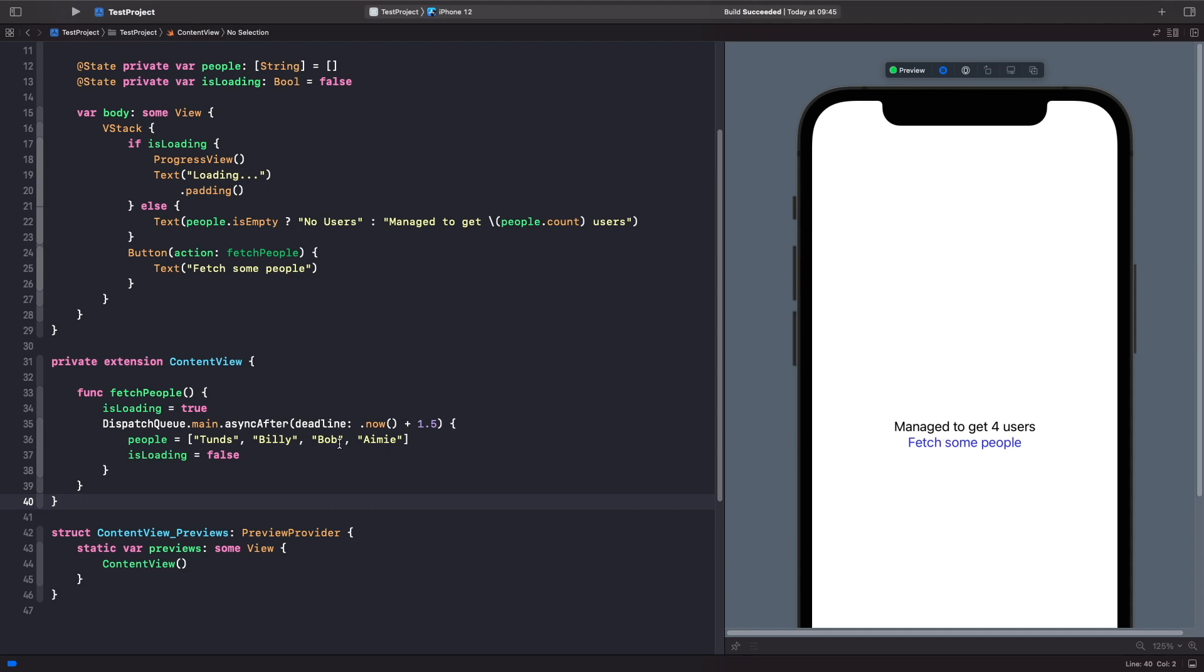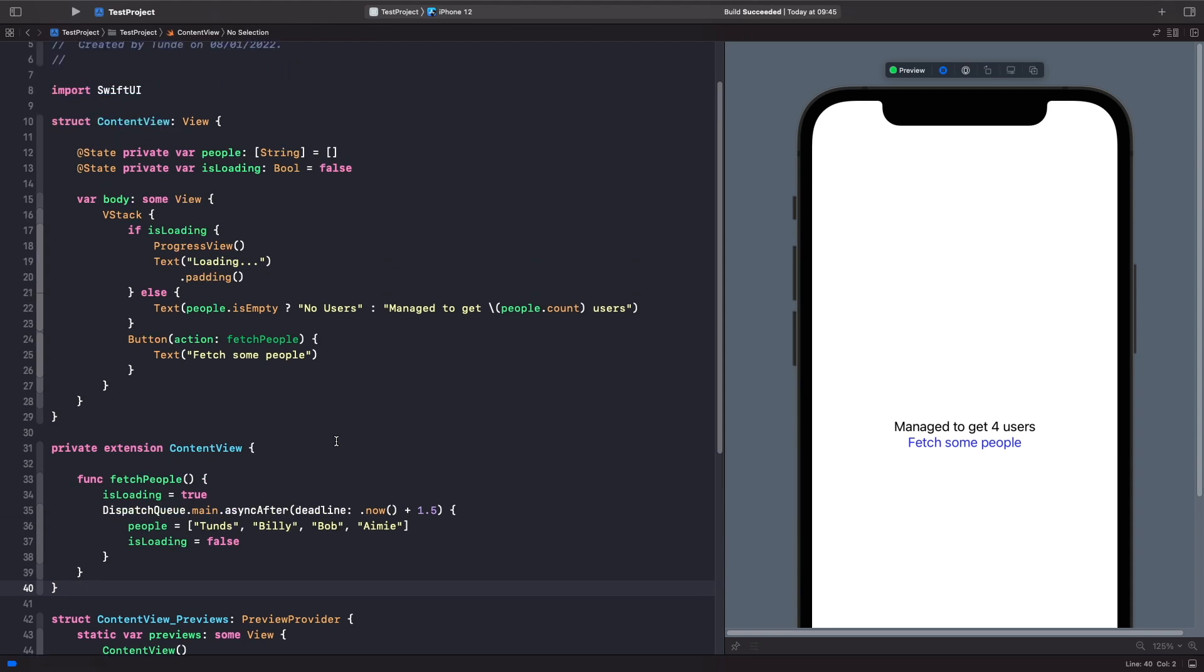This is just a hard-coded array, so it's not actually working with an actual API, but it's simulating how it would work. The main problem is: what if we wanted to use this fetchPeople logic on a different screen? Well, we can't actually extract this logic out because it's bound to this content view.